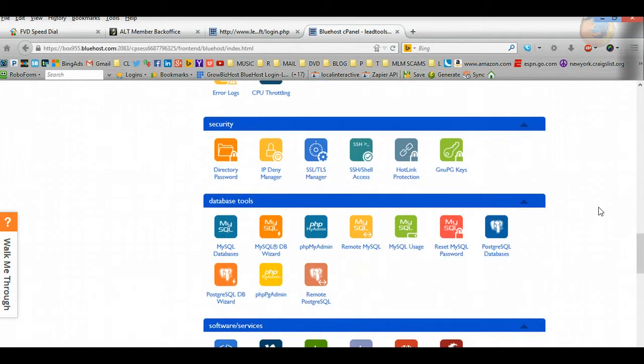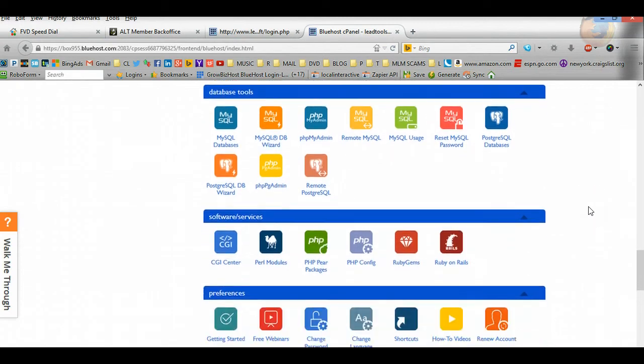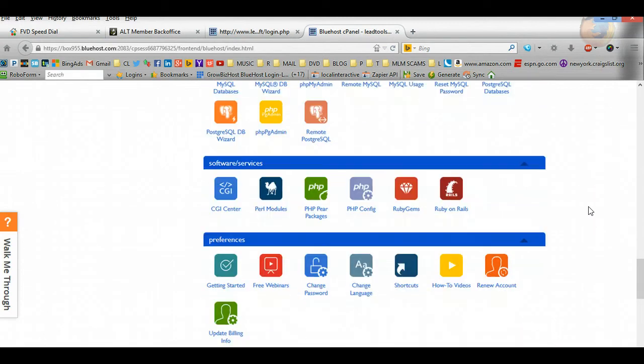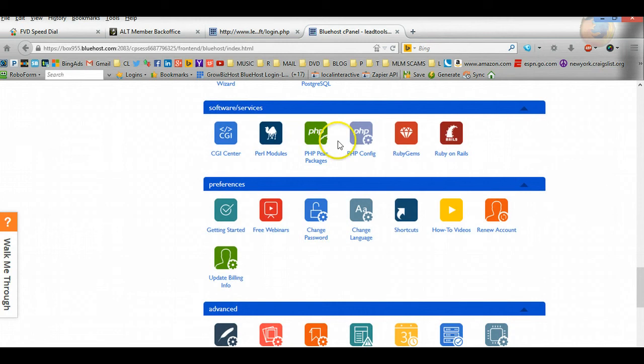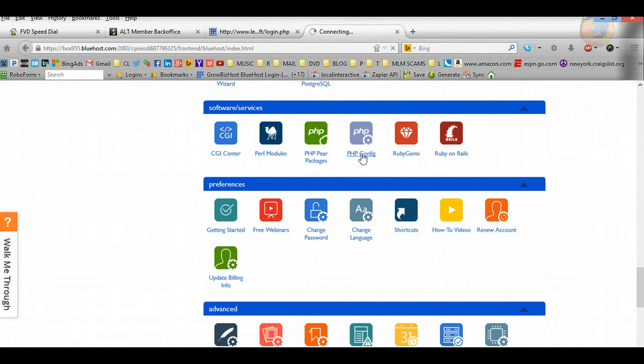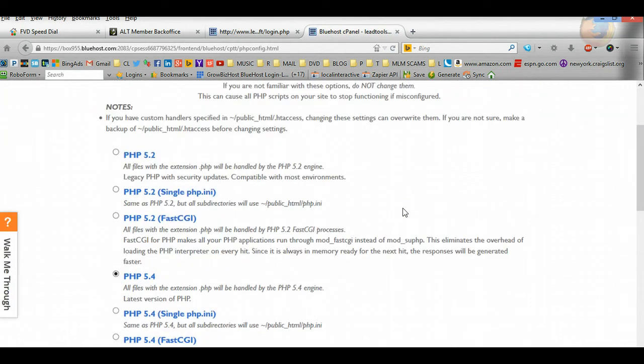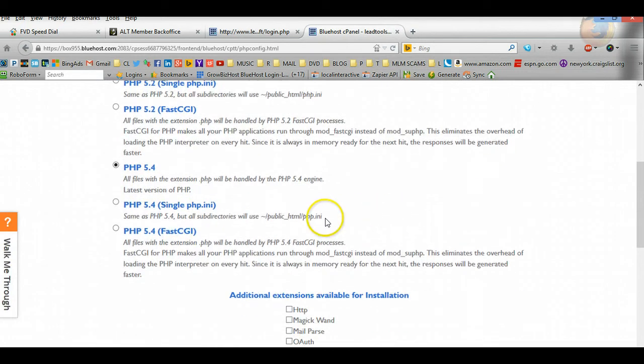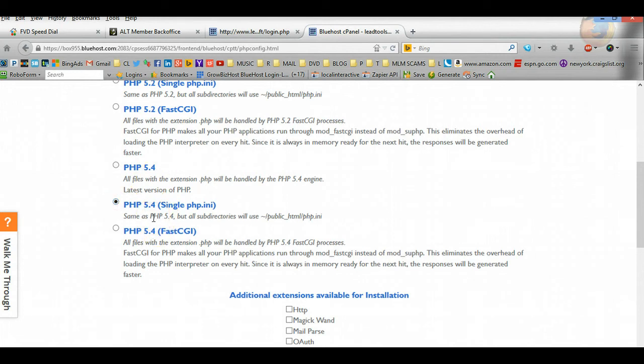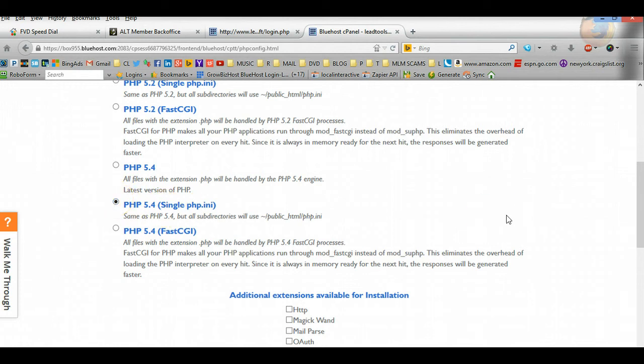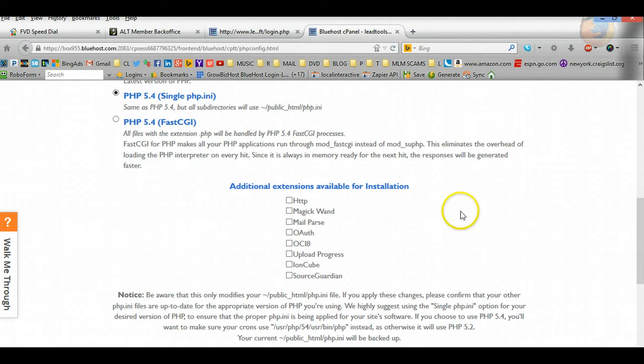All we're going to do is click a couple of buttons, so it sounds a little bit more geeky than it really is. Once you go to software and services, you're going to click on right here called PHP Config. What we're going to do is configure your account for the ALT software. You're going to go ahead and click on PHP 5.4 or whatever they're up to, the latest version of PHP, and it has to be single PHP. Click on that. So PHP 5.4, single PHP.